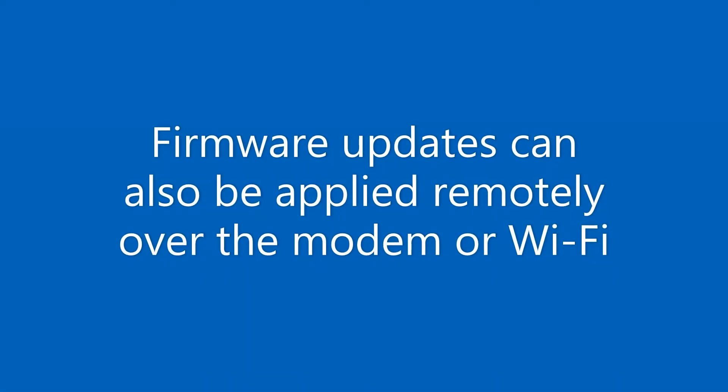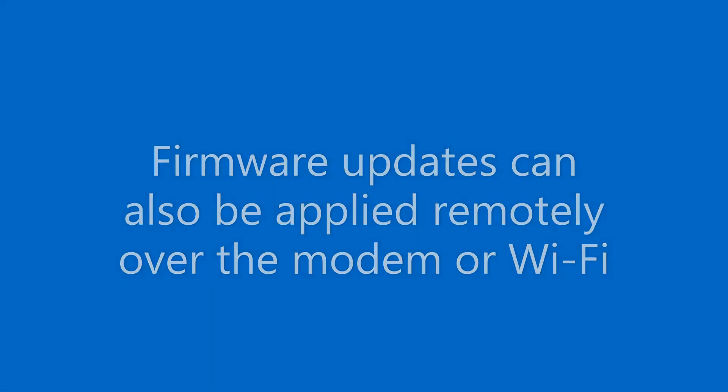Firmware updates can also be applied to the FlexiLogger 105 remotely over the modem connection or the Wi-Fi connection.